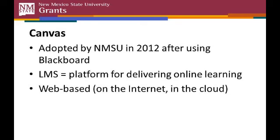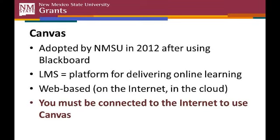Web-based means that everything you do in Canvas is on the internet. To use the current buzzword, it's in the cloud. There's nothing to install on your computer. You access Canvas just like any other website. So a key point is that you have to be connected to the internet to use Canvas.